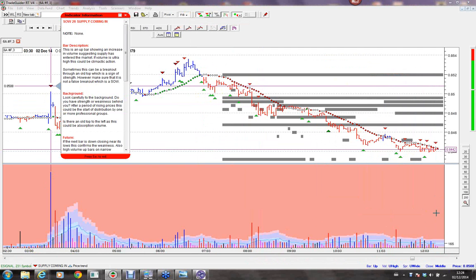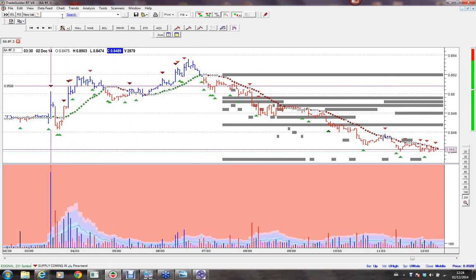Jeff asks: could VSA work on the spot but not the futures? Very, very rarely — I would say I've never seen that. If the futures is giving setups to the short side, you can guarantee the spot will as well.